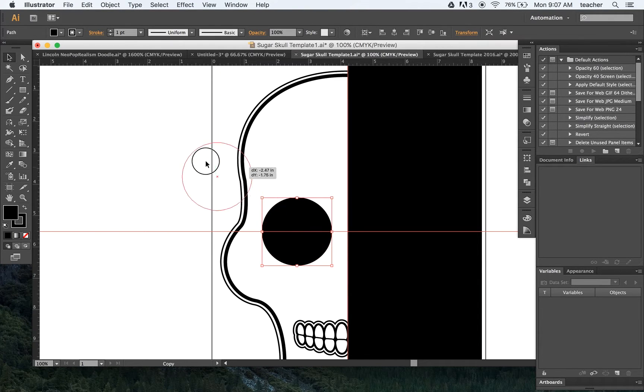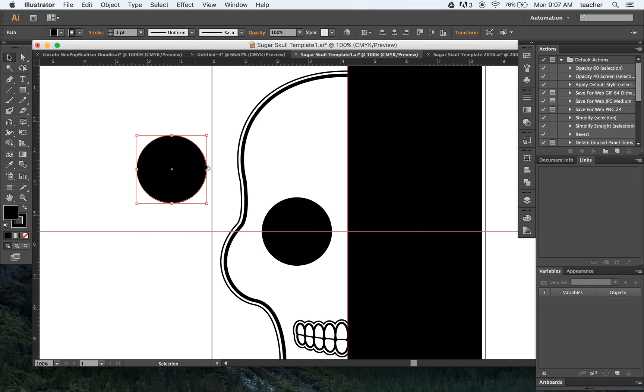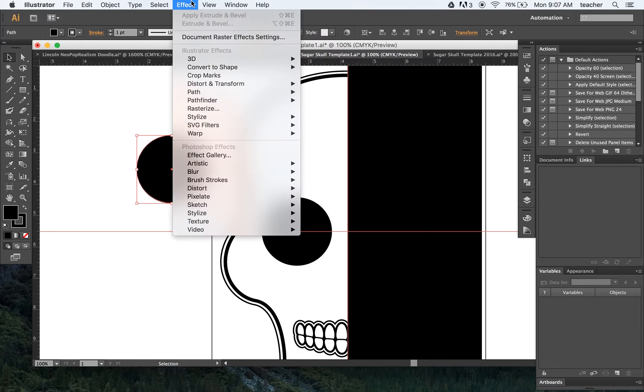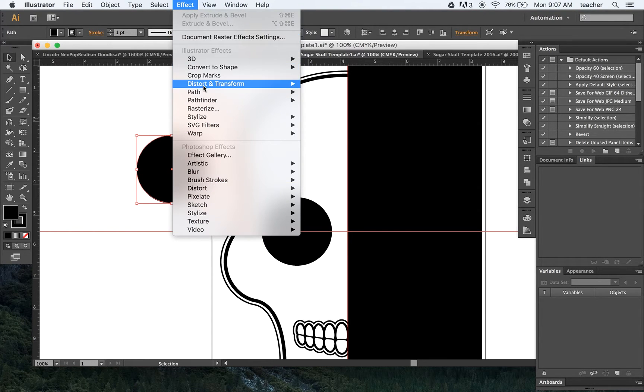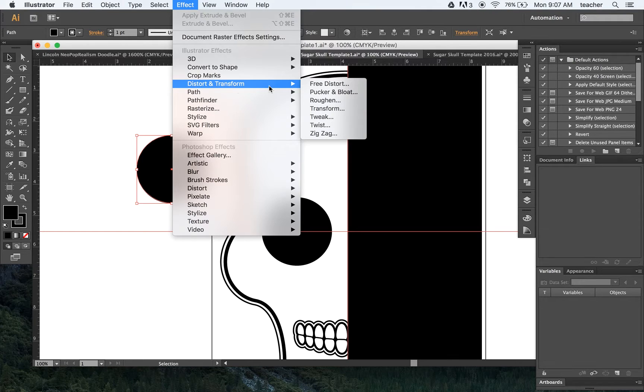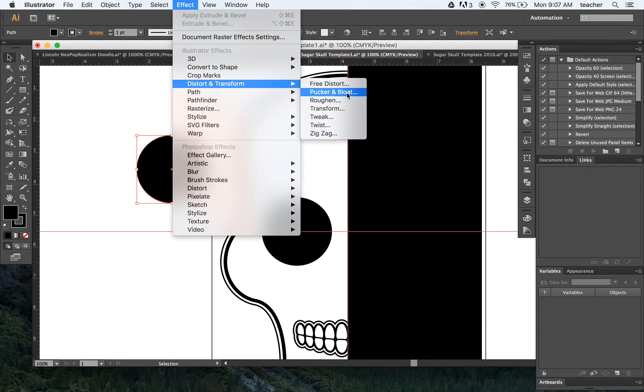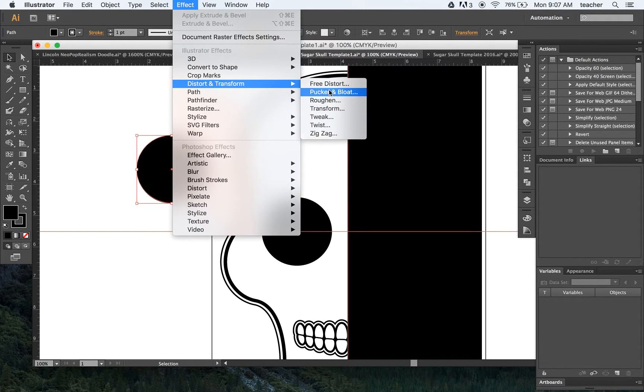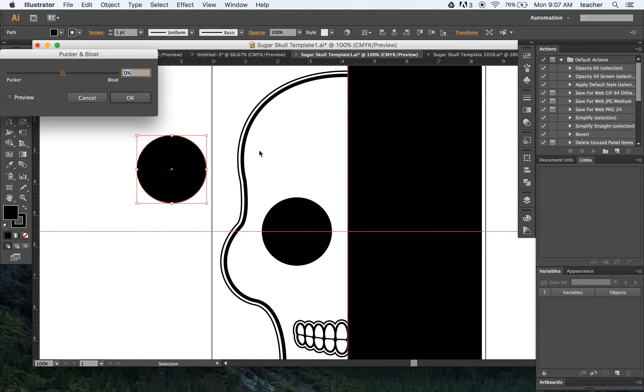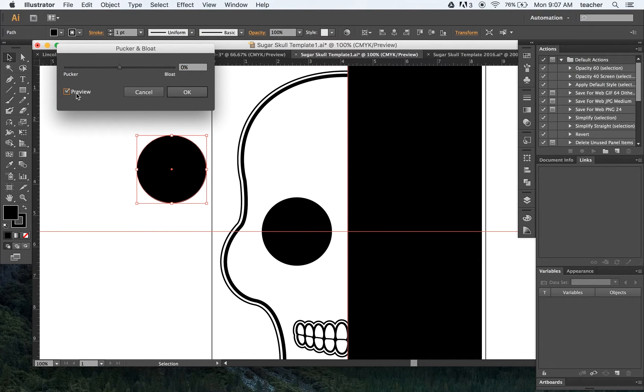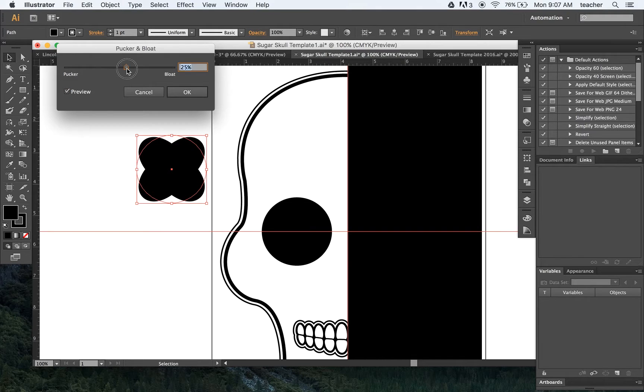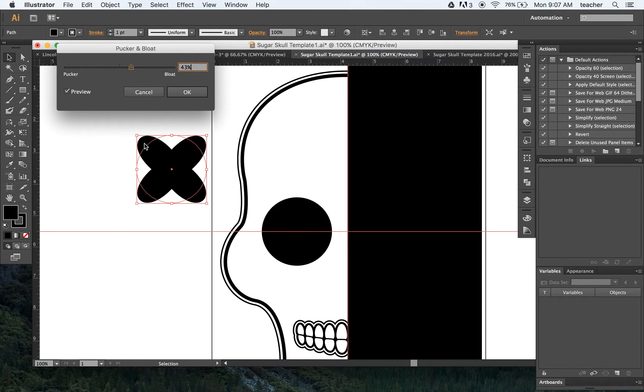One of the first tools that I actually want to show you is that we can actually come up to Effect with a circle. We can actually change the appearance by using Distort and Transform, and we can pucker and bloat. So if I start with pucker and bloat, you can see when I choose the preview, if I bloat this, it will actually turn into what appears like flower petals.